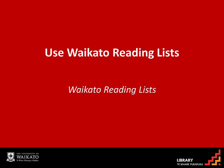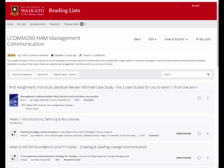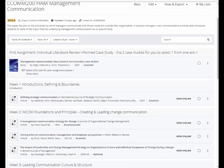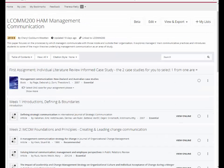Waikato Reading Lists is a way that your lecturer can provide easy access to your required and recommended readings for your papers. This list is for LCOM 200 Management Communication.